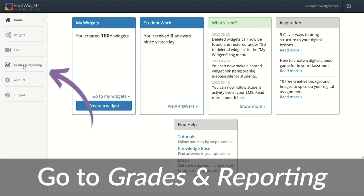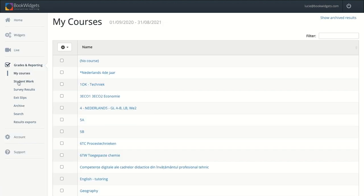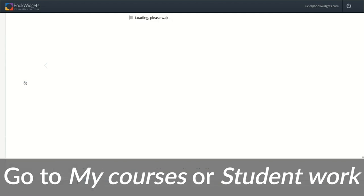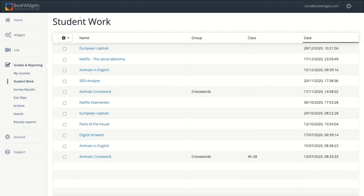Go to Grades and Reporting. It depends on which option you need to click. You can go to My Courses or to Student Work. If you're using Bookwidgets just inside the Bookwidgets website and always share a widget link from this website, go to Student Work. If you're using Bookwidgets inside a learning management system like Google Classroom, Microsoft Teams for Education, Moodle, Canvas, Blackboard, Schoology, or Smart School for Belgian teachers, go to My Courses. In this case, I sent an assignment link directly to my students, so I go to Student Work.